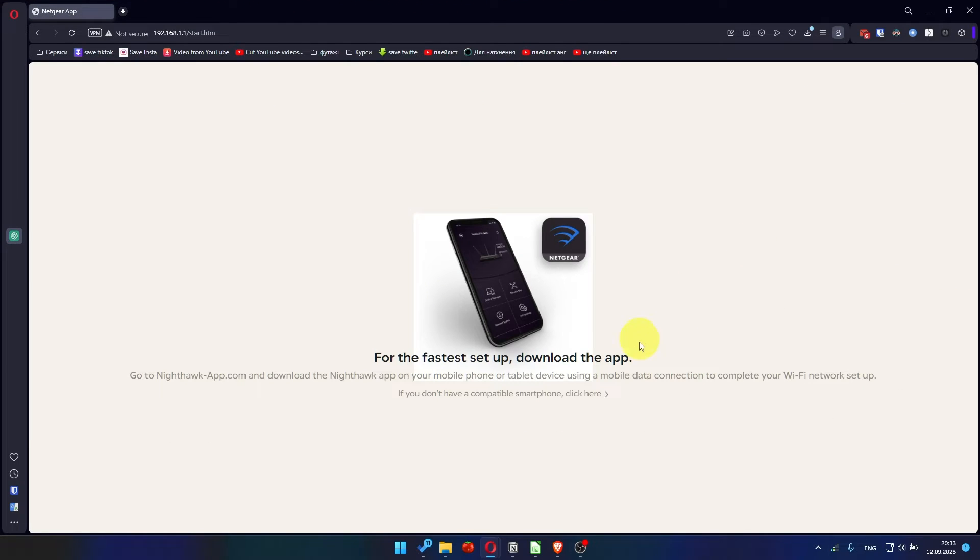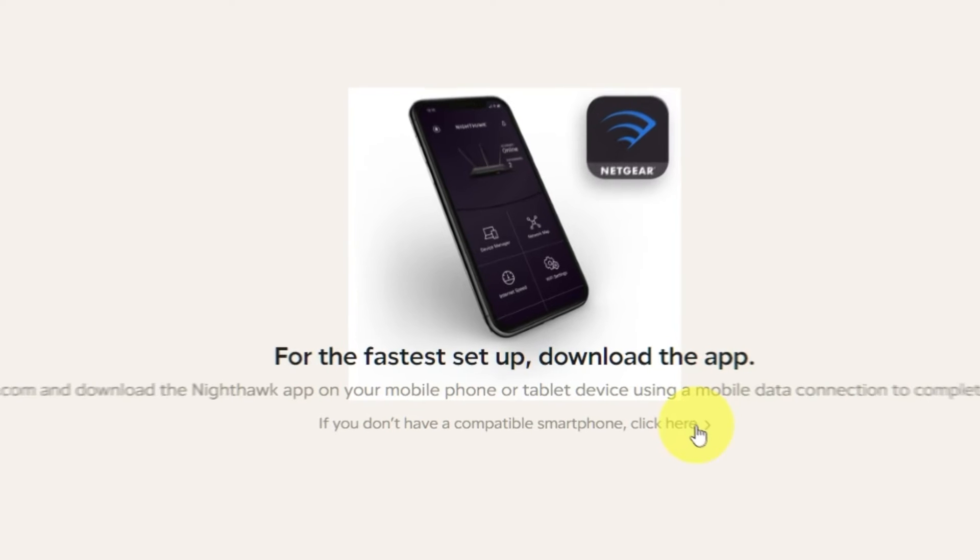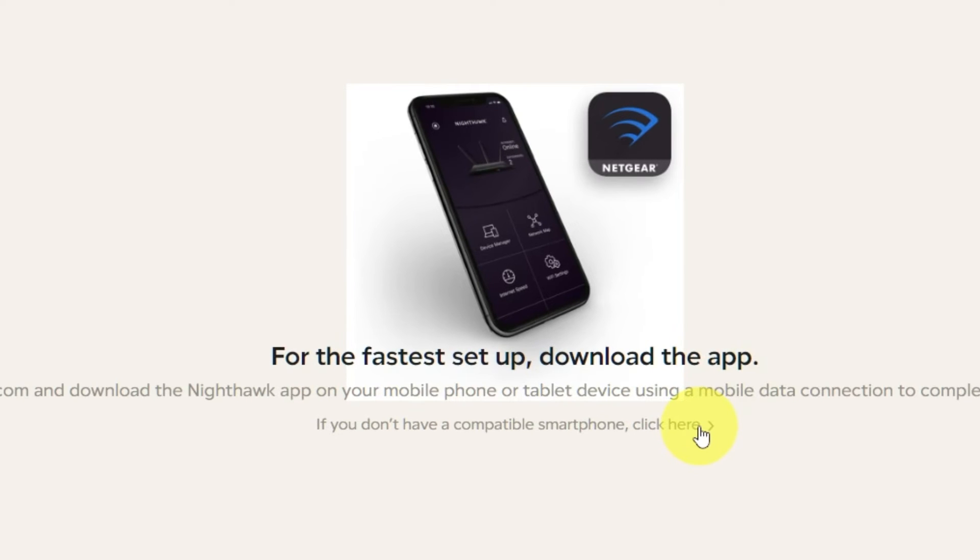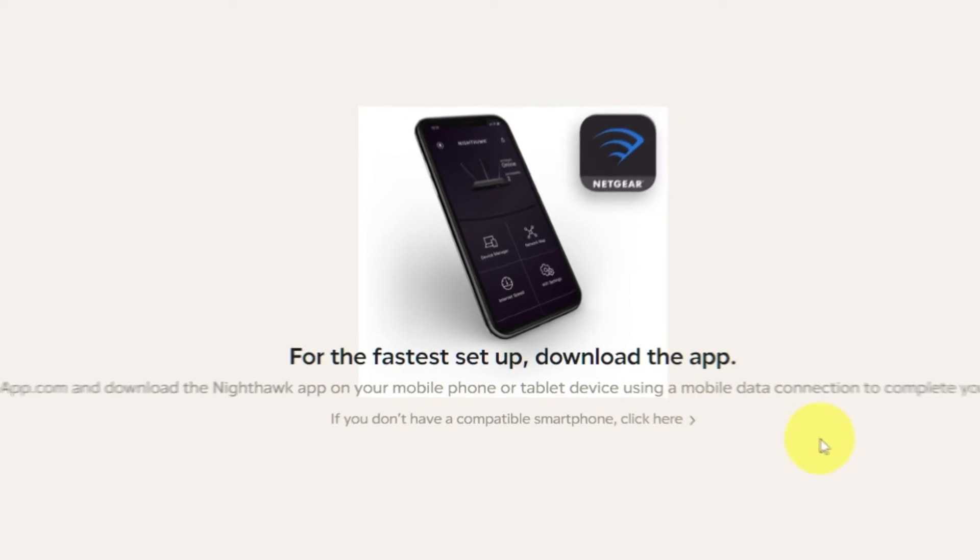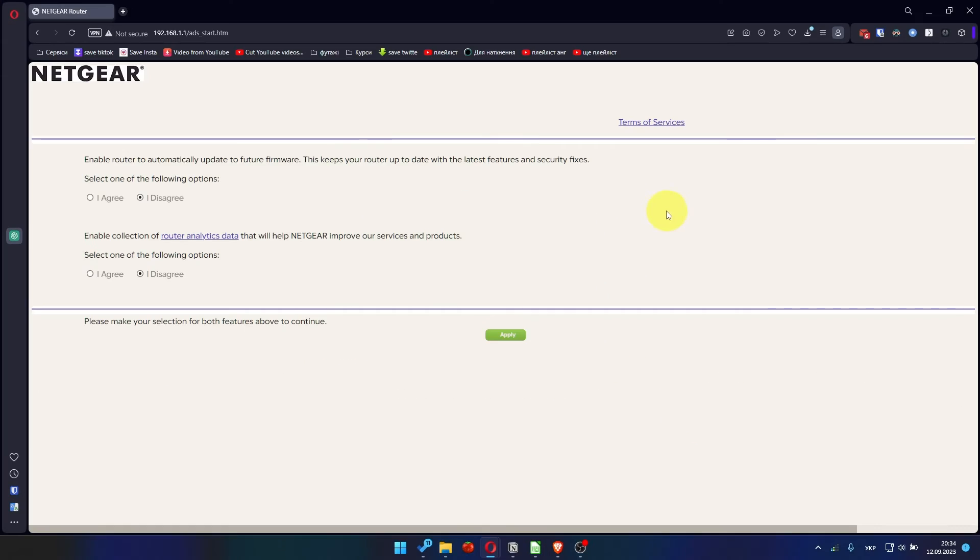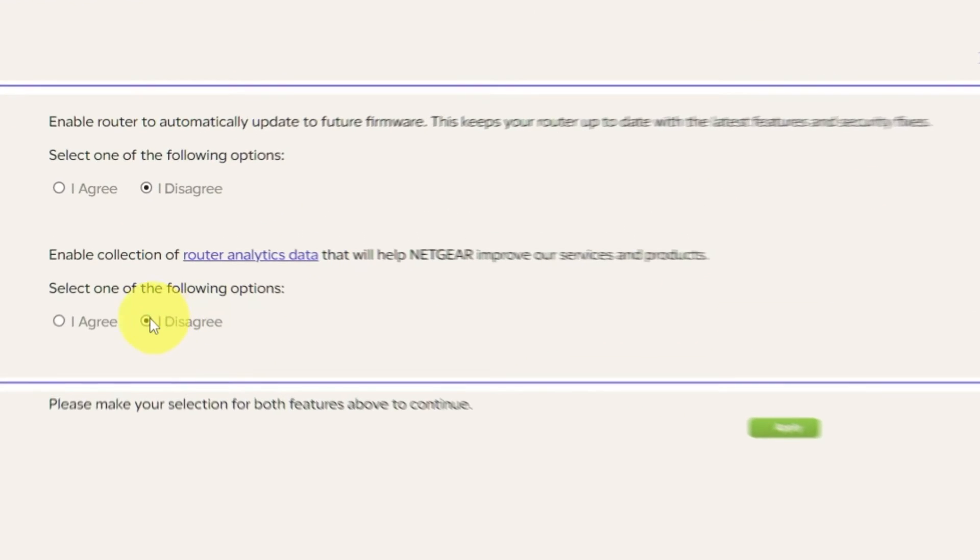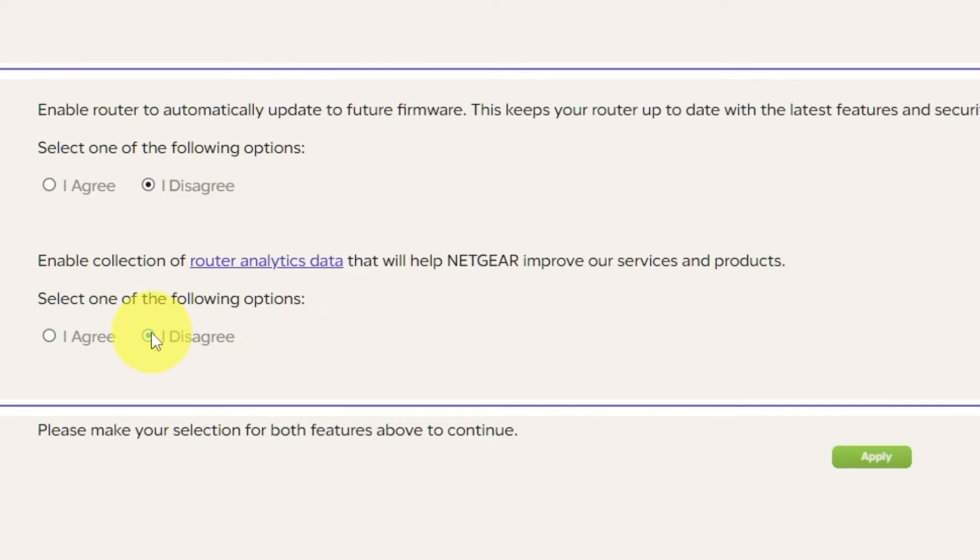At the beginning, click here. Then in both features, make your selection and click Apply.